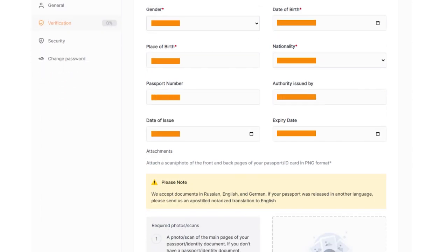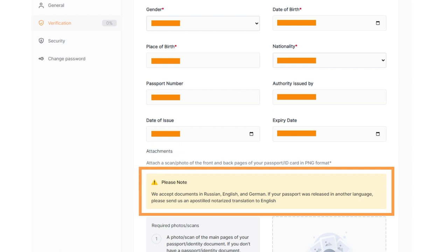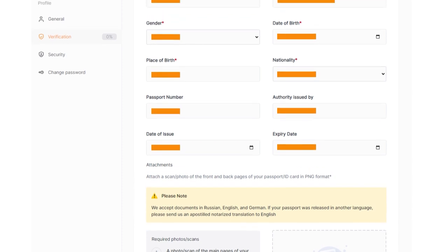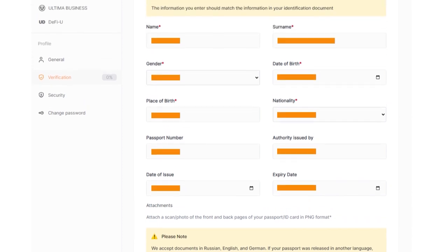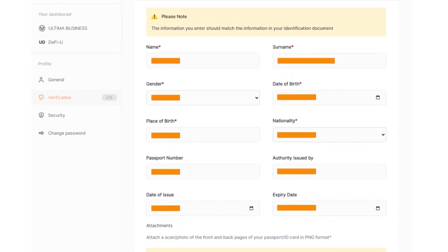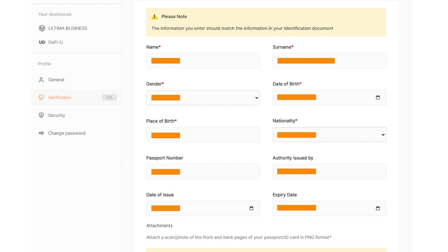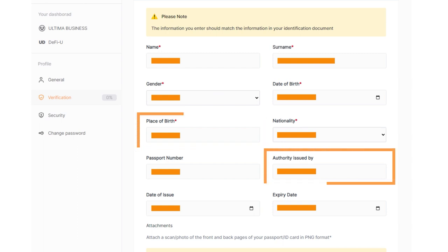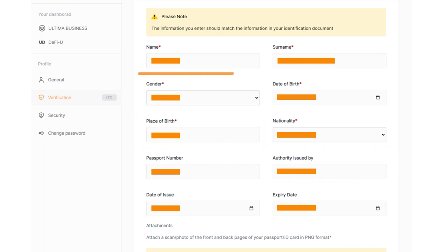Remember that all the fields must be completed using the Latin alphabet. Please note that when filling out the form, you should not use symbols such as a comma in the place of birth and issued by fields or a dot in the Name field.